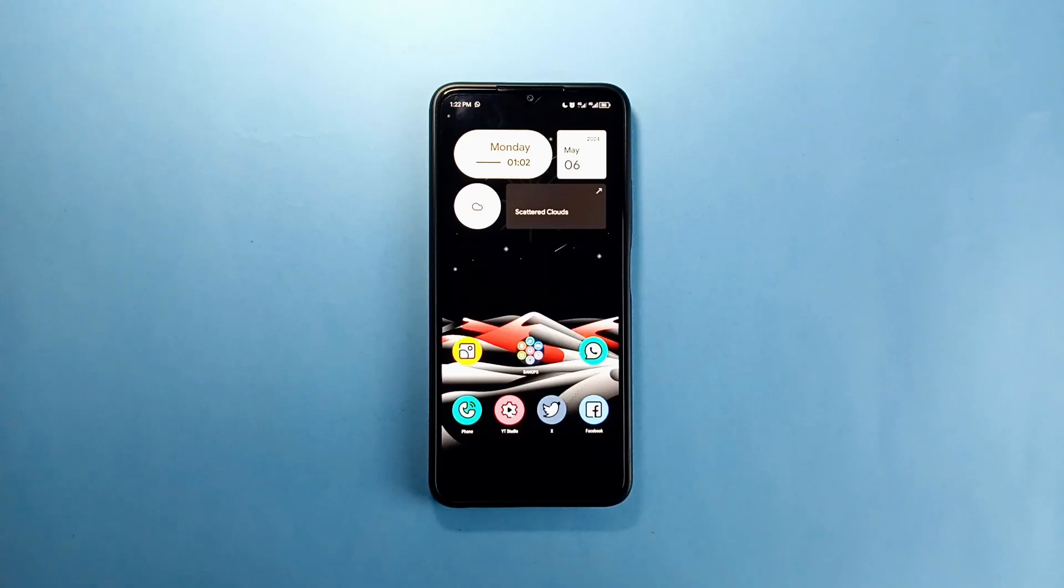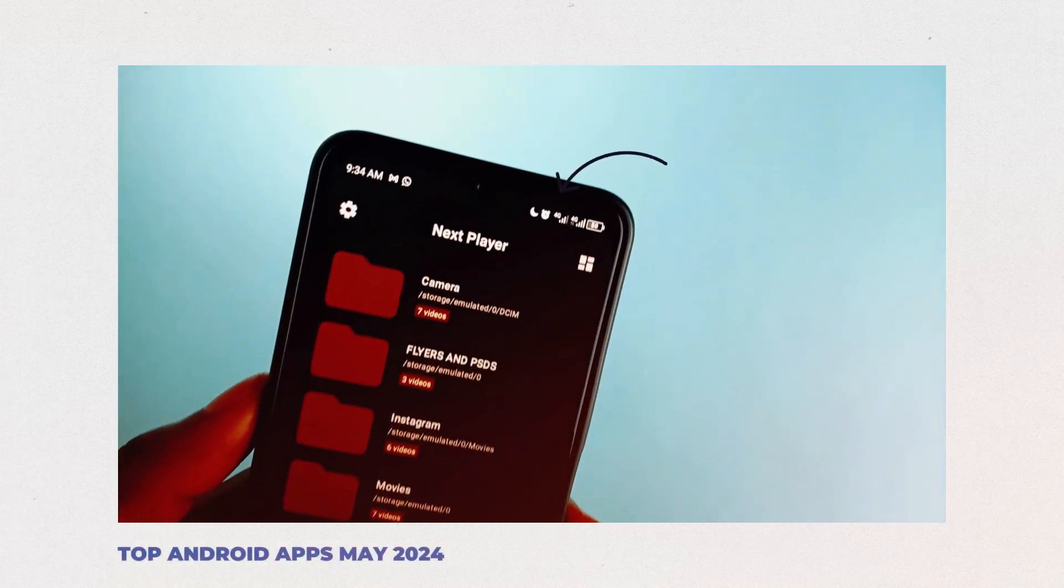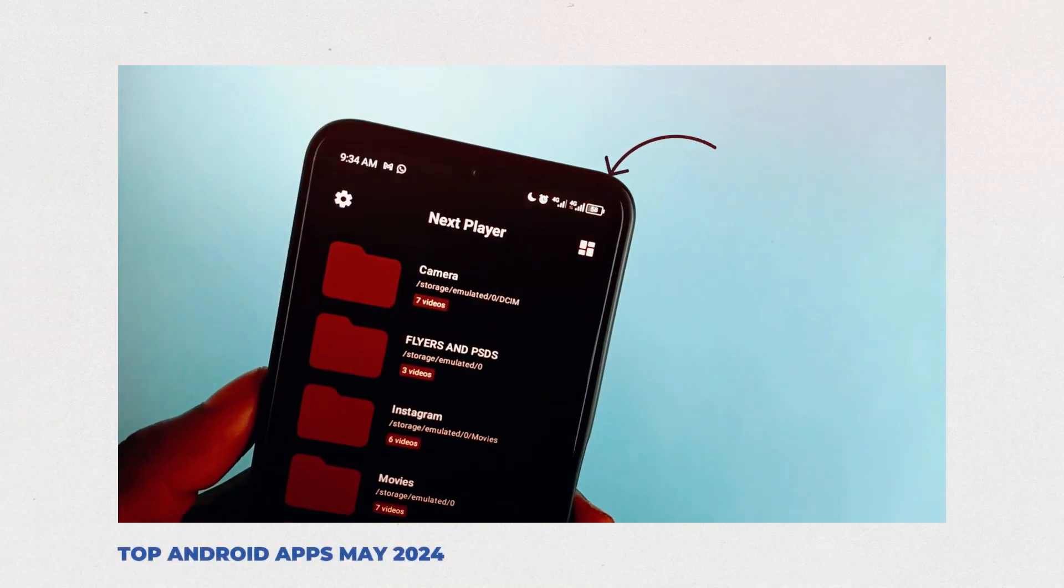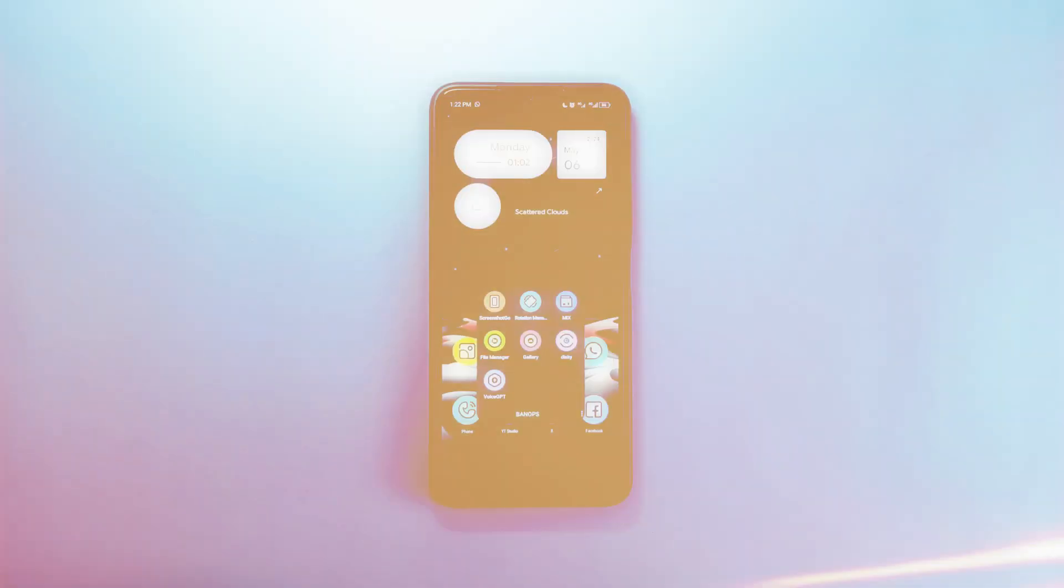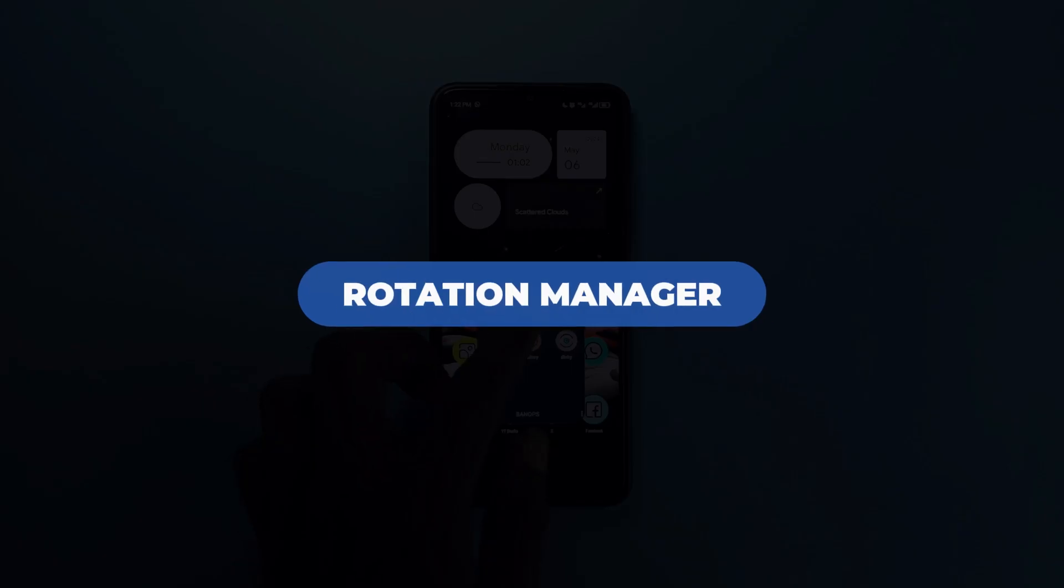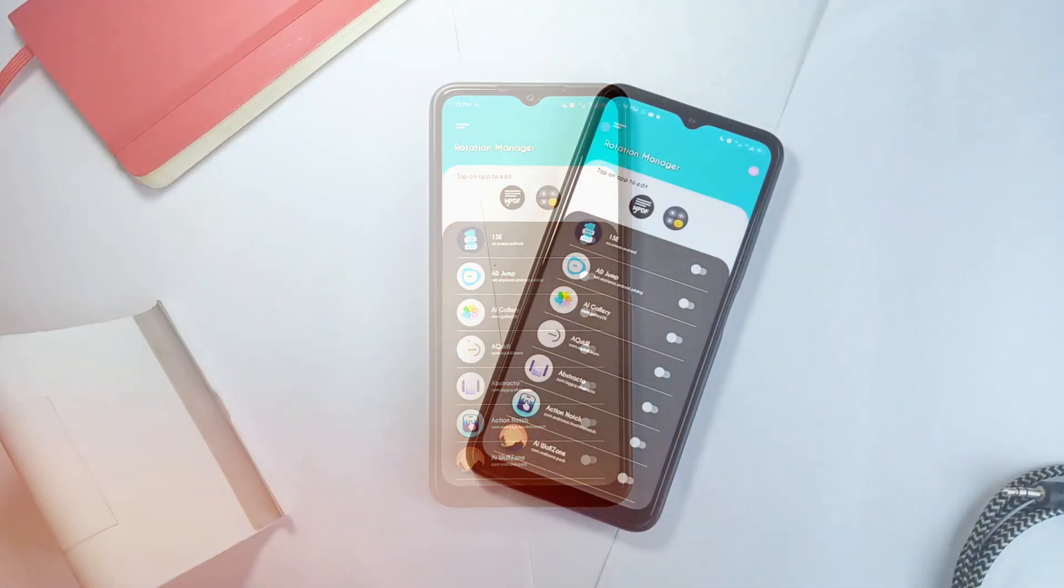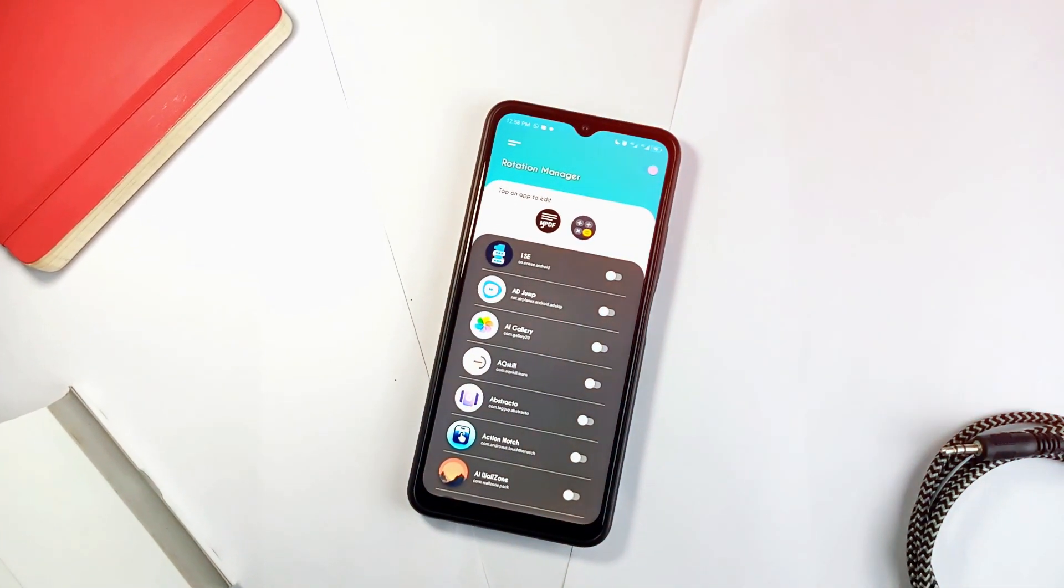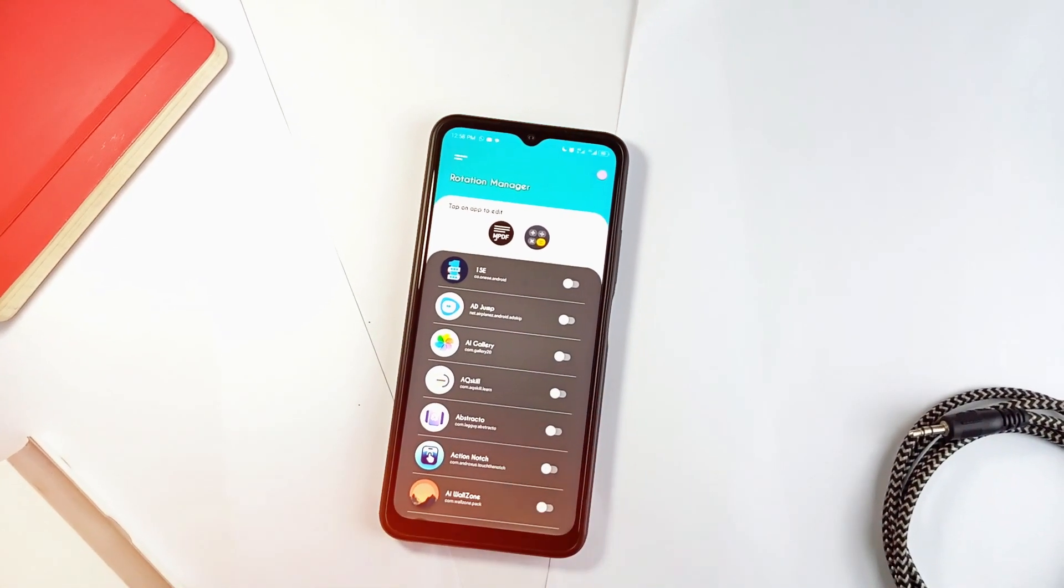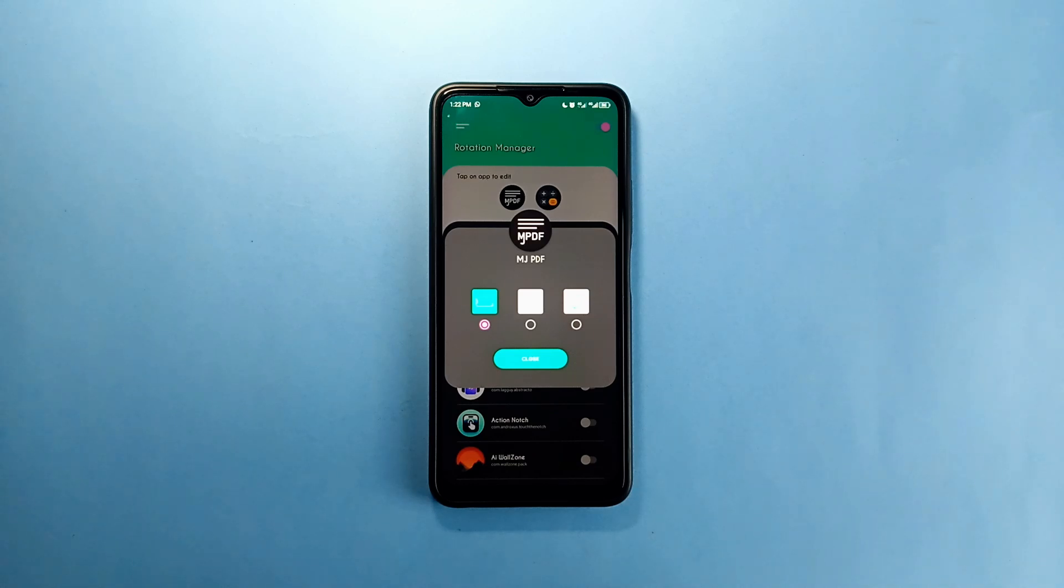In my best apps of this month video, I showed you Auto DND which puts your phone into do not disturb mode automatically when you open certain applications of your choosing. Same way with this application called Rotation Manager, your phone will automatically rotate into the selected orientation when you open certain applications. Once you install and allow all the necessary permissions, you have three different orientations you can apply on whichever application you add.